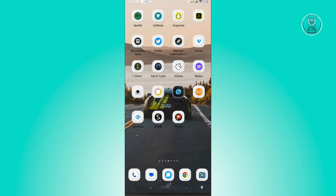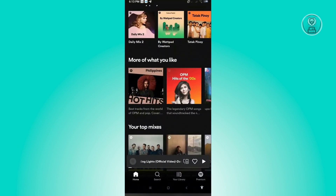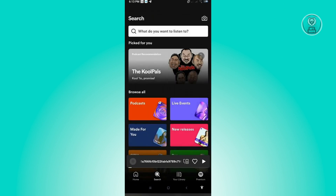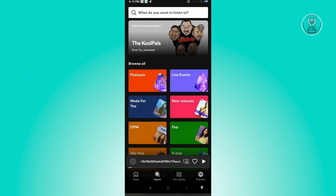The first thing you want to do is open up your Spotify application and log into your account. Then go to Search, navigate to Podcasts, and open up any podcast you see on your screen.